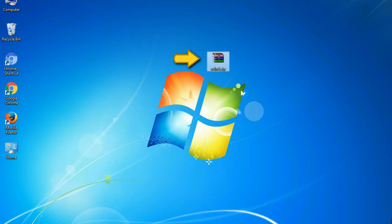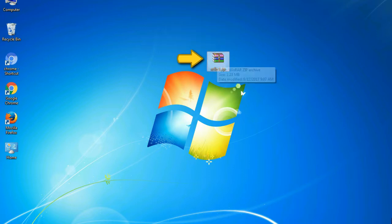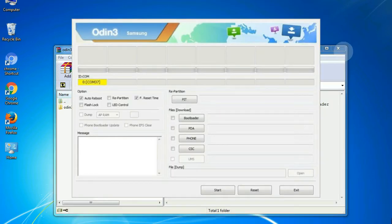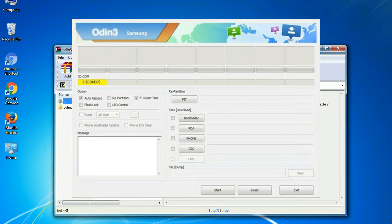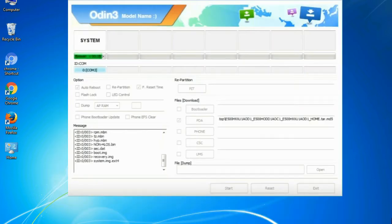Odin is a firmware flashing software developed and internally used by Samsung. It is believed that instead of released by Samsung officially, the tool is leaked accidentally. And thanks to the leak, this effective tool is now widely used by Samsung users to flash firmware, recoveries, bootloaders, or modem files on Samsung Galaxy device.